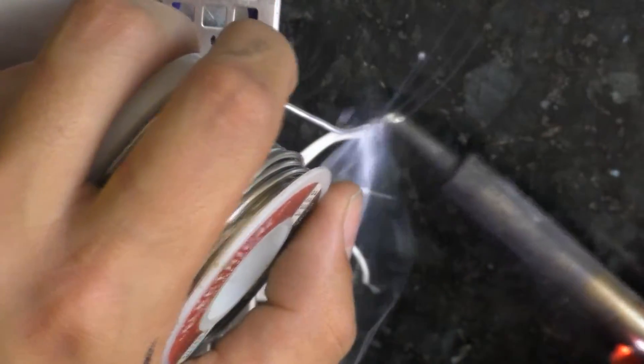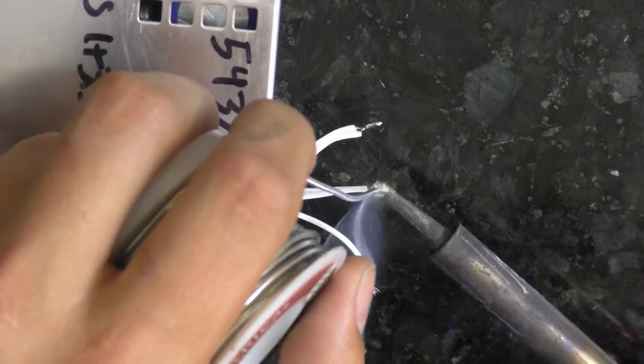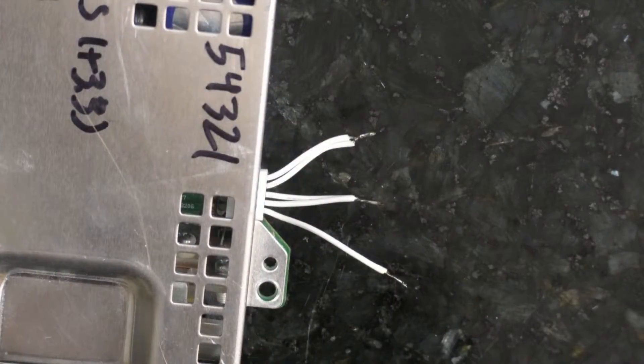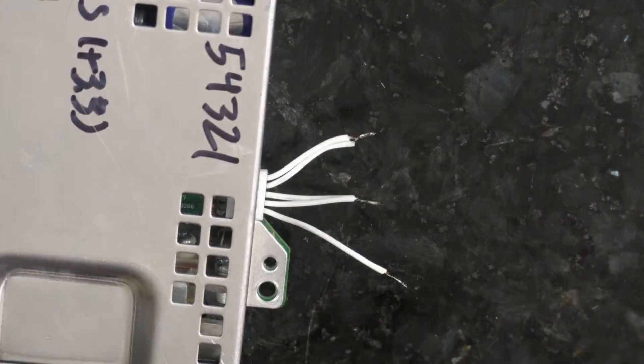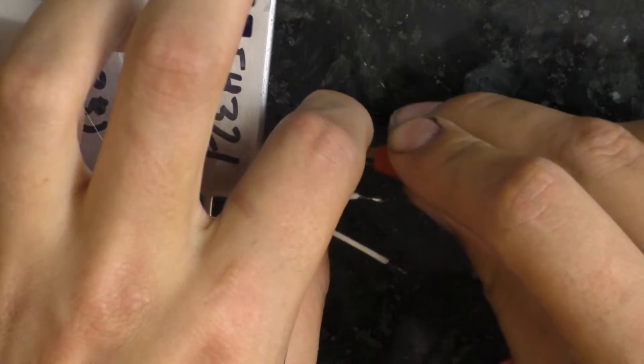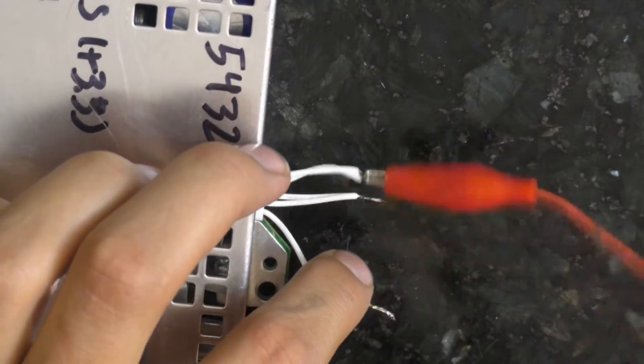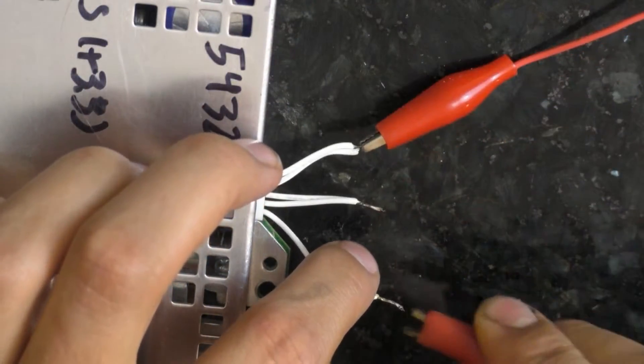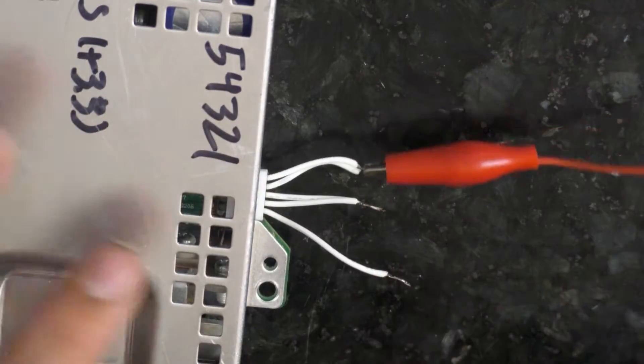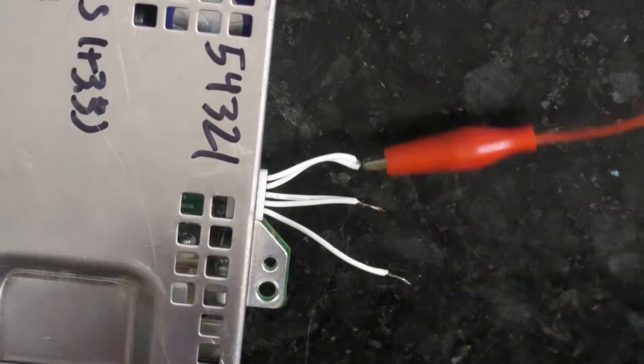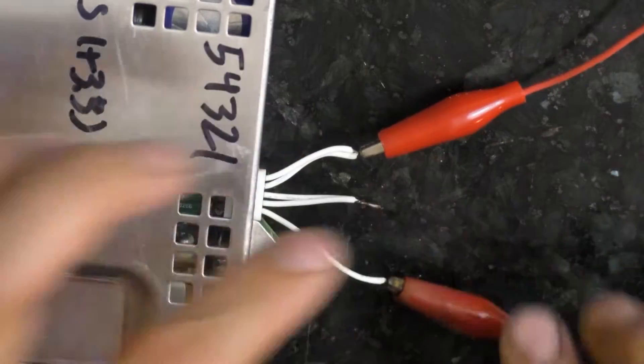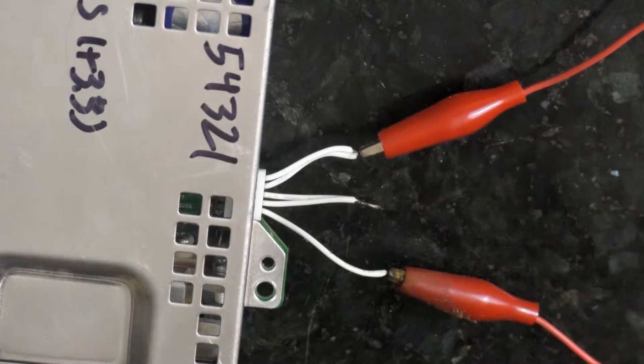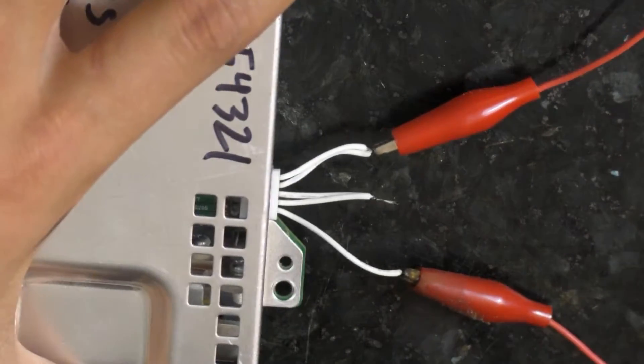I can do a permanent one afterwards but I am just going to jump these together with this wire for right now and see if it actually works. Okay so it is on there.